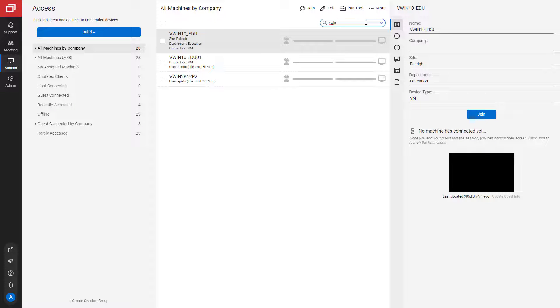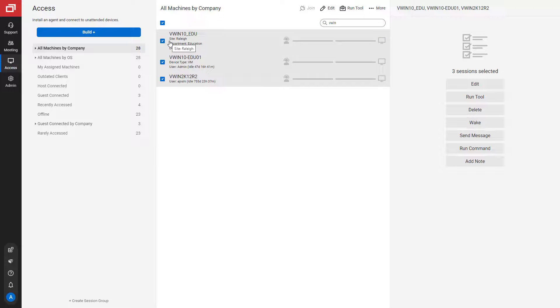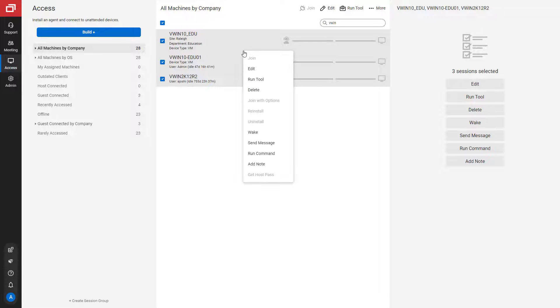You can then select all the sessions in the list and right-click or use the More menu to perform actions on those machines.